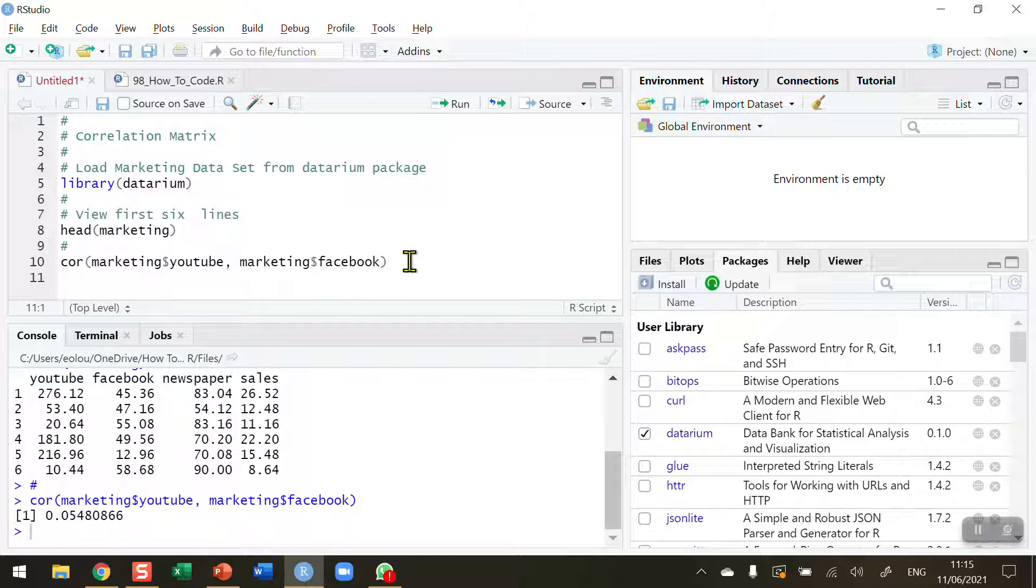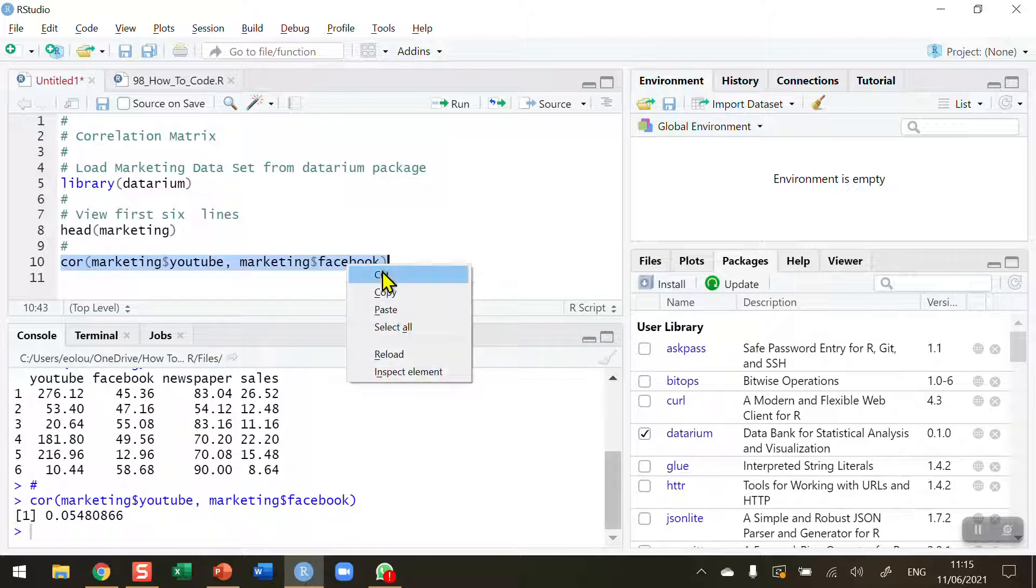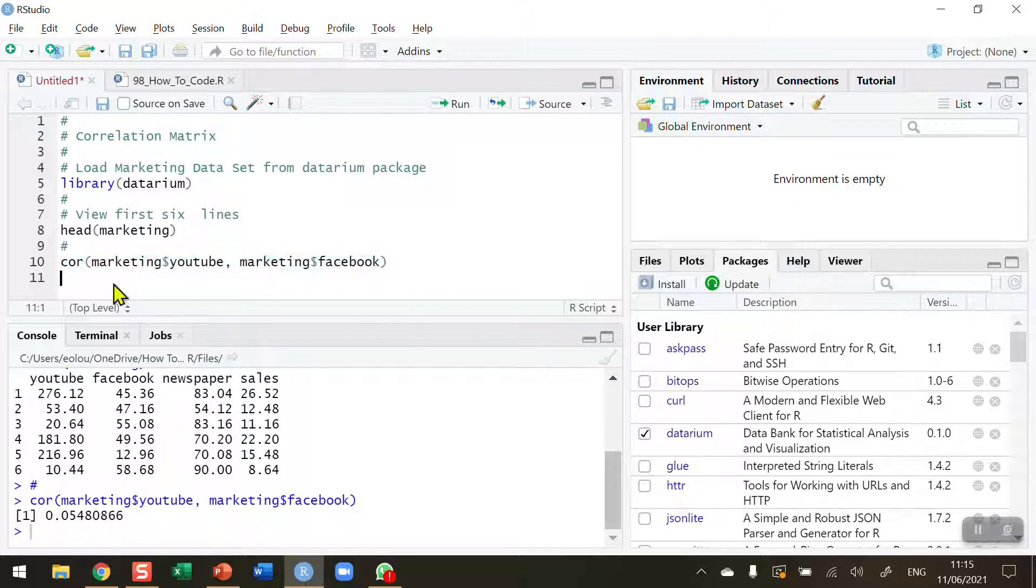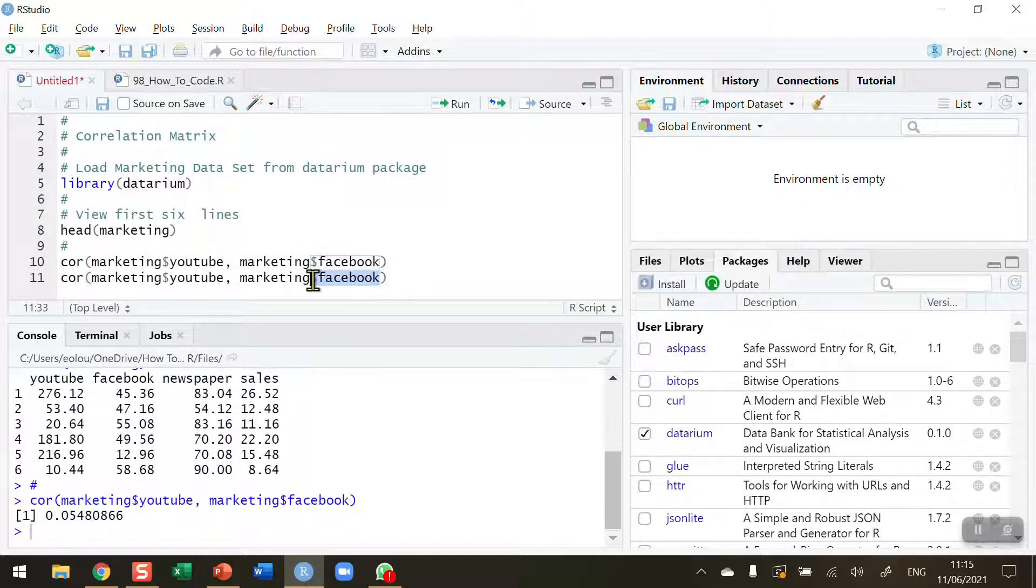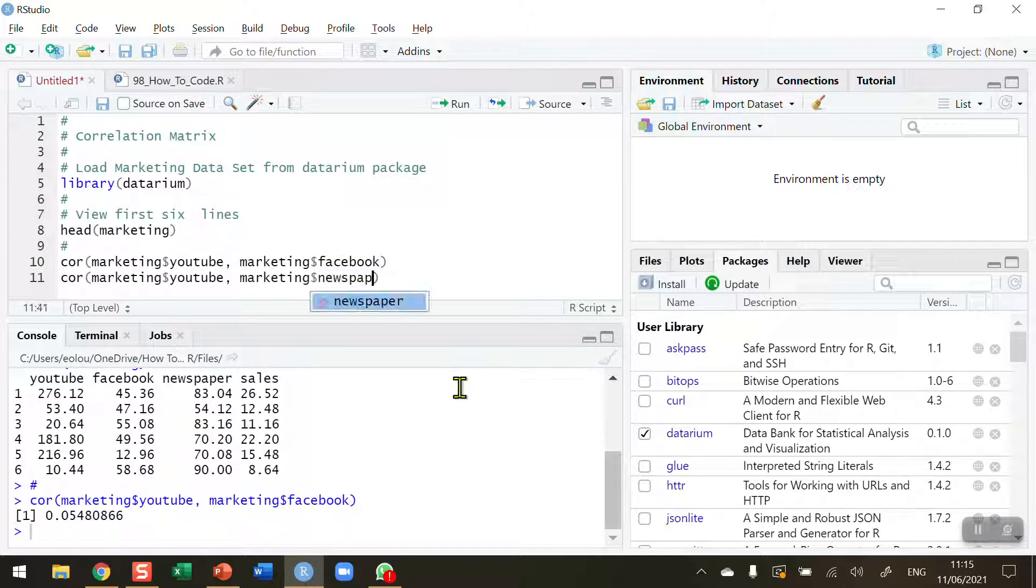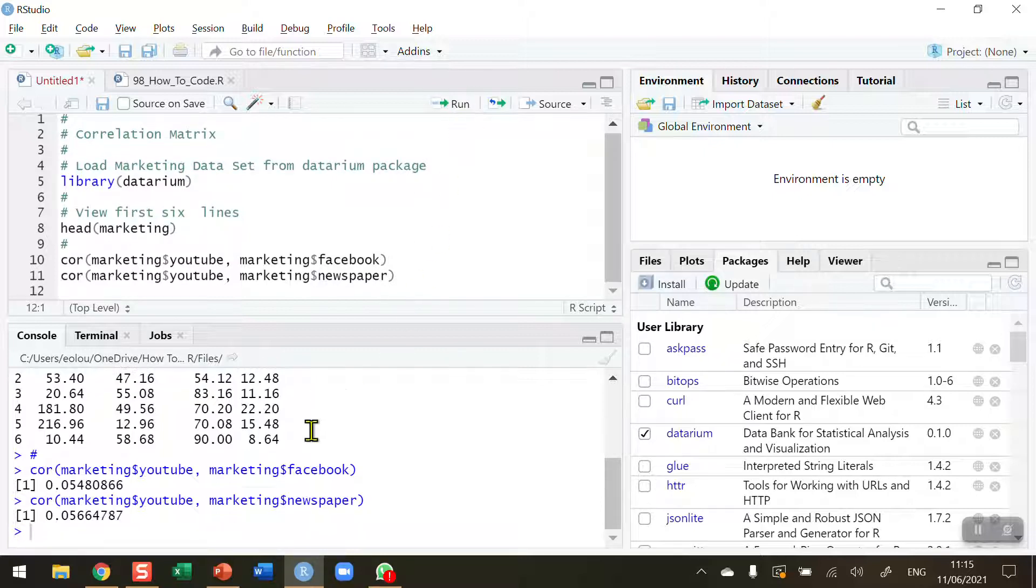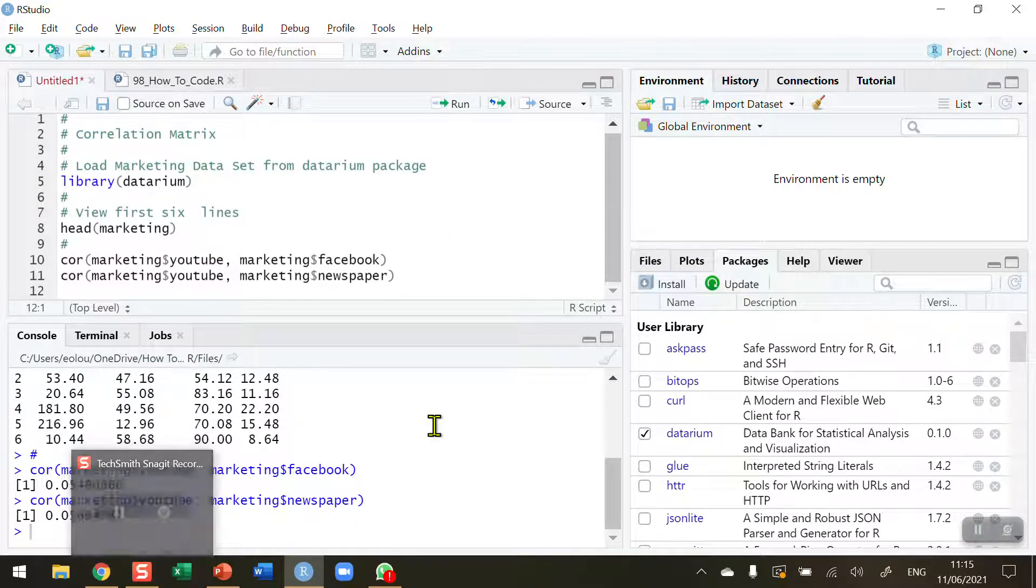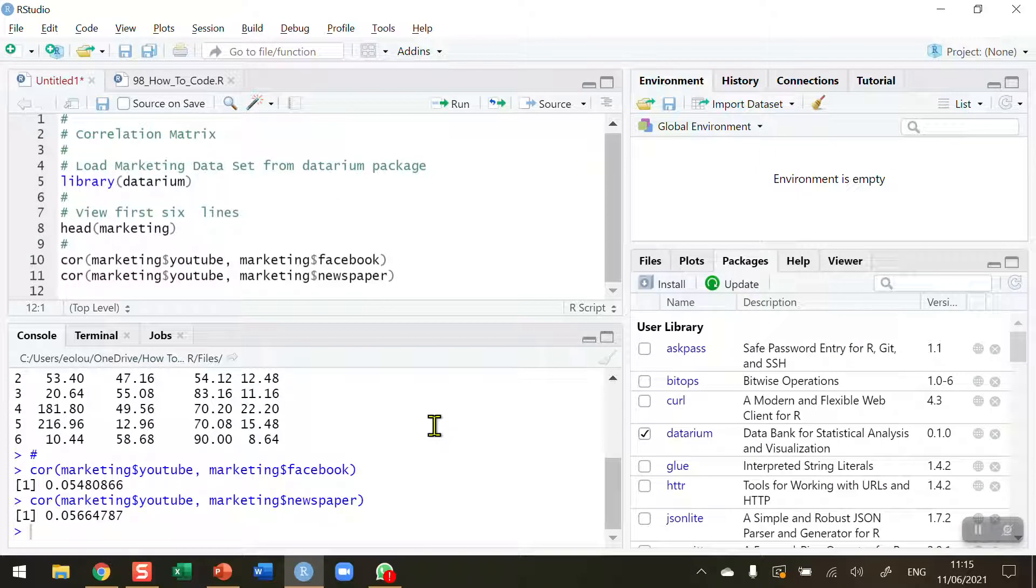If I now want to determine the correlation coefficient between YouTube and newspaper sales, I want to copy that line to save me some typing and paste. I would have to take out Facebook and put in newspaper. And you can see that we've got also a very low correlation coefficient of 0.056.